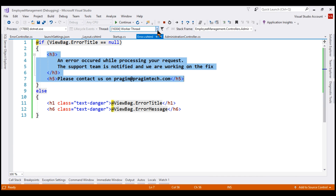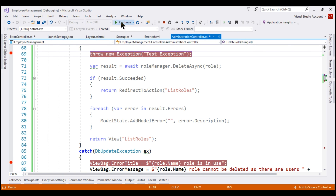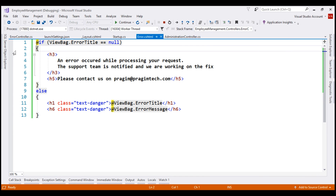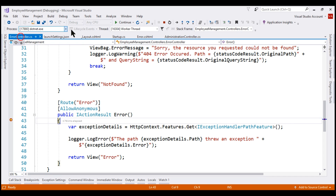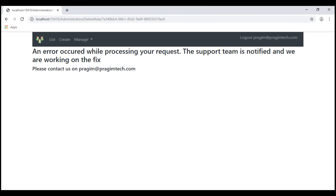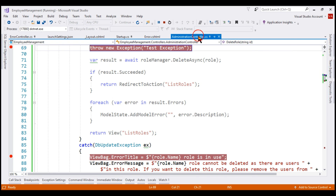The control gets inside the error action method, where we log the exception and send the user to the error view. Before sending to the error view, we are not setting the error title property on the ViewBag, so the if expression will be true and the general error message will be displayed. In the error view, when we hover over the error title property it is null, and continuing execution we see the general message — the point being: only when deleting a role fails because there are users in the role do we show the custom message; otherwise we show the general error message.